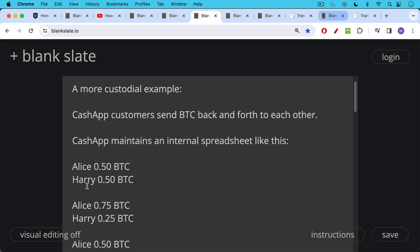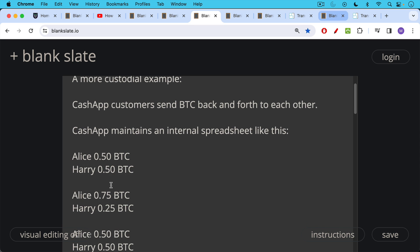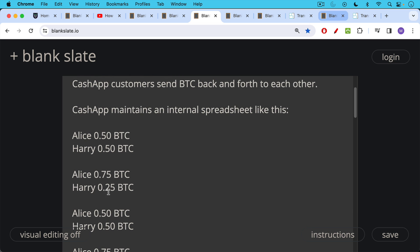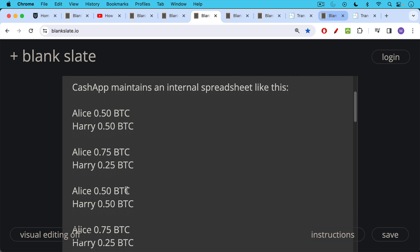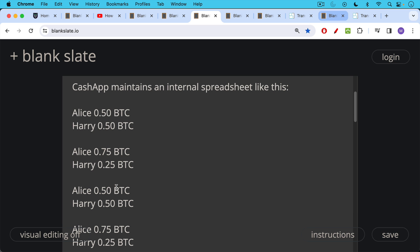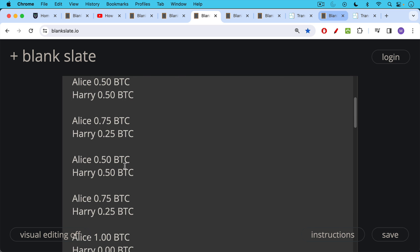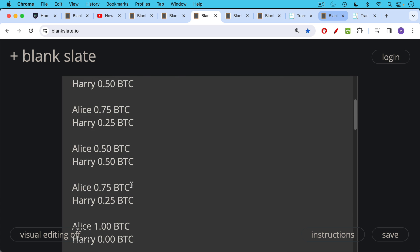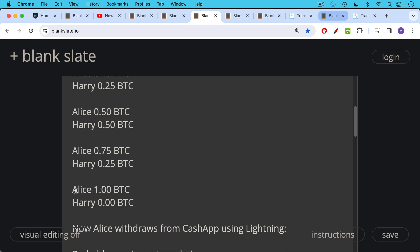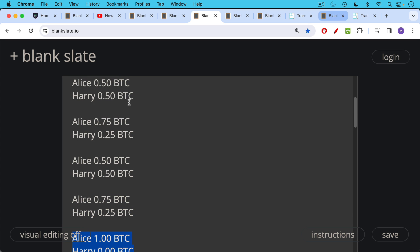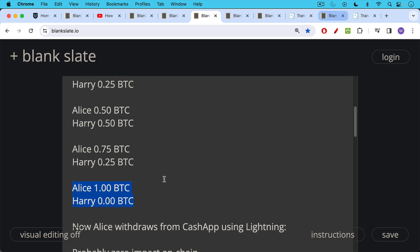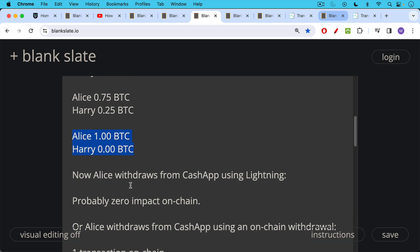Alice has a half a Bitcoin. Harry has half a Bitcoin. Then Harry sends Alice a quarter of a Bitcoin. So Alice has 0.75 Bitcoin. Harry has 0.25. And then it gets sent back. Now they have equal amounts of Bitcoin, etc., etc. At the end of these transactions, Alice ends up with one Bitcoin. Harry ends up with zero Bitcoin. So you've had how many transactions? Five or six transactions.